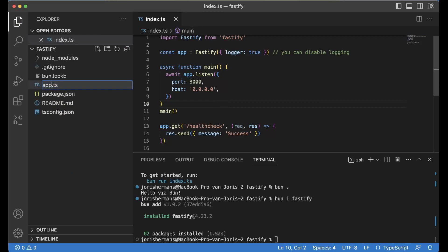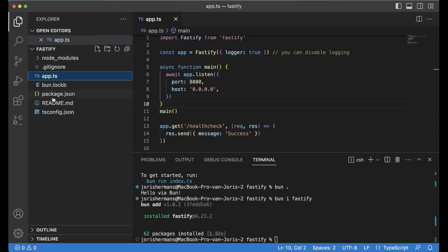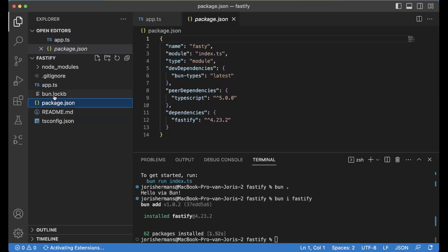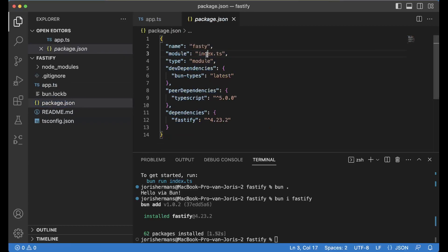Now I'm going to save this and change this file to app. I also need to see here my module would be app.